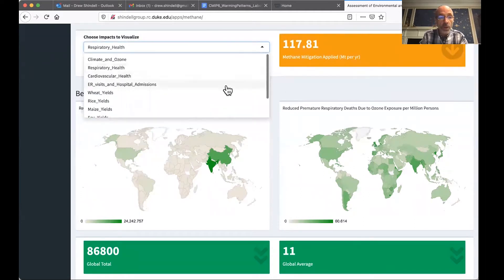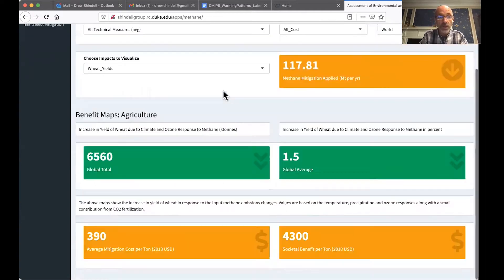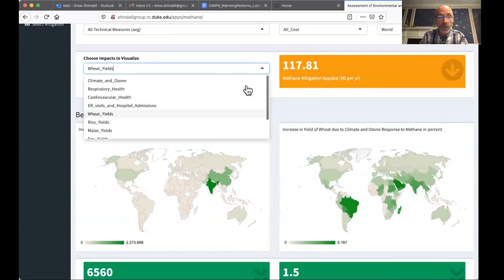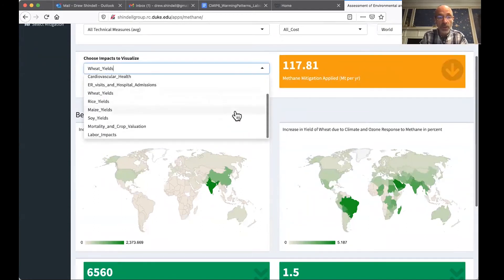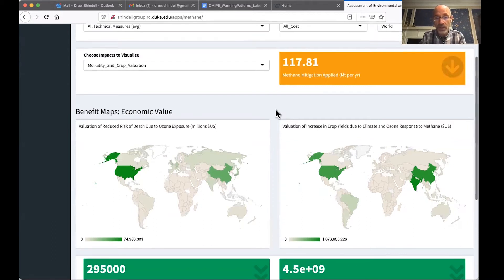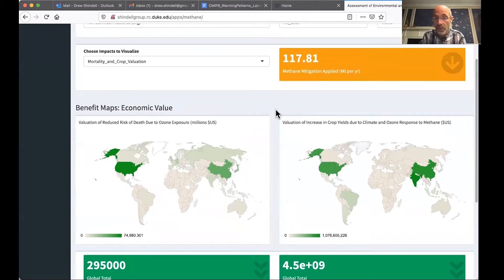We can go to things like agriculture — here are wheat yields. We can look at the valuation of these. Here are the benefits in terms of dollars of mortality and health benefits, as well as agricultural benefits on the right.